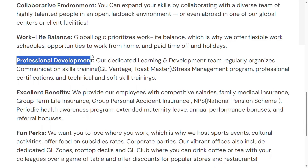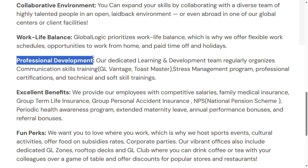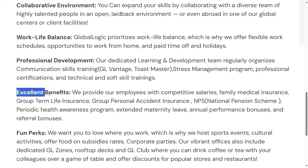There is professional development and communication skills training provided. Because we improve the technology, we also improve our skills. That is why they provide excellent benefits.